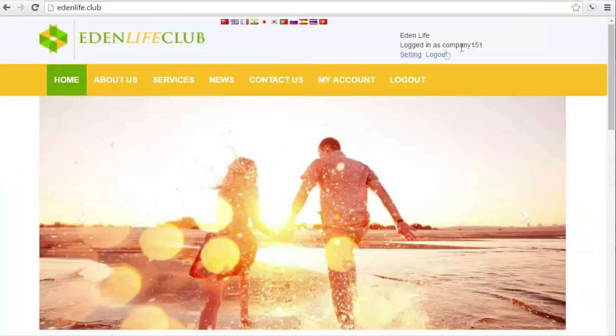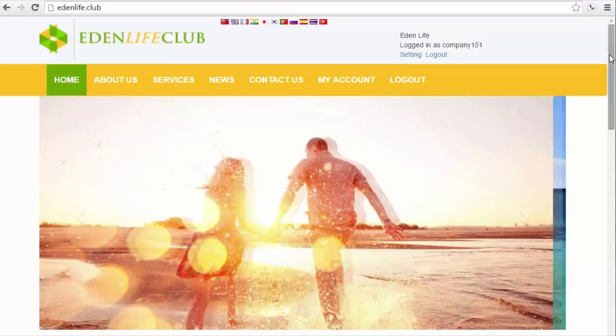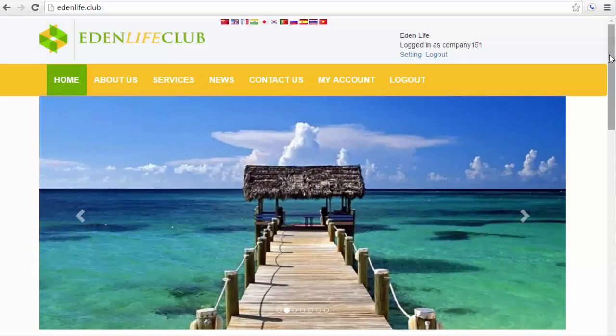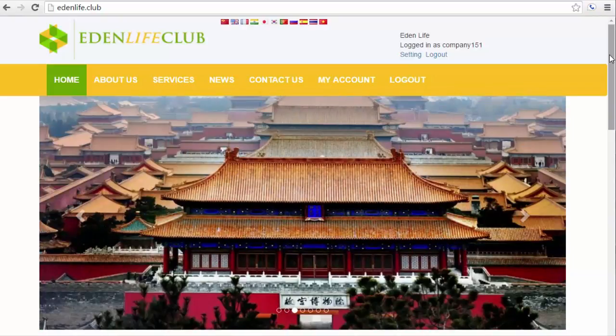That concludes the online tutorial for all the different wallets that you'll come across as an Eden Life Club member. I hope you learned something today.